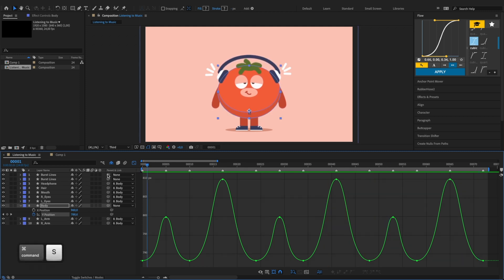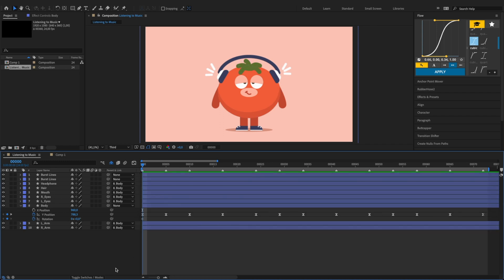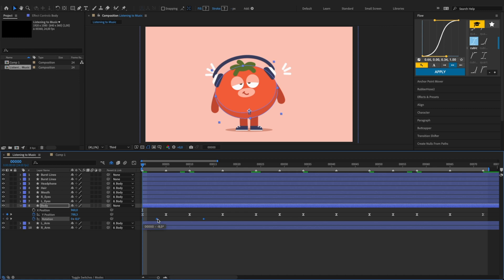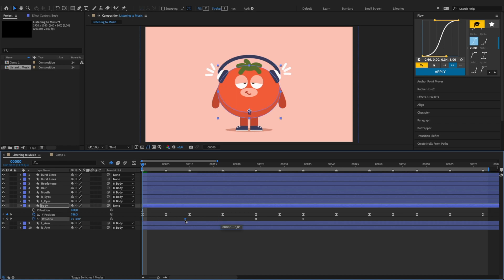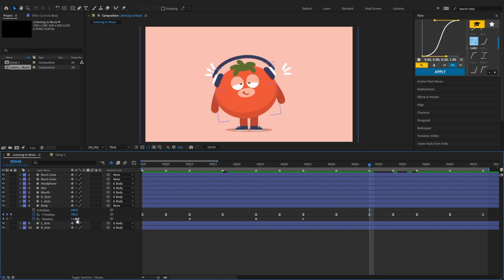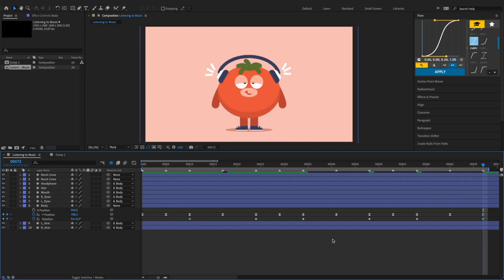Next we want the character to shake his body while listening to music to add some personality. Select the body layer and hit Shift R to pull up the body's rotation properties. Click on the stopwatch to activate keyframing, then switch to layer bar mode. Add another keyframe and change its value to minus eight. Copy this value to the first keyframe, then drag these two keyframes. Add another keyframe at the beginning and set its value to zero. Add another keyframe at frame 48 and set its value to eight. The last keyframe has a value of zero, so we have six keyframes in total.